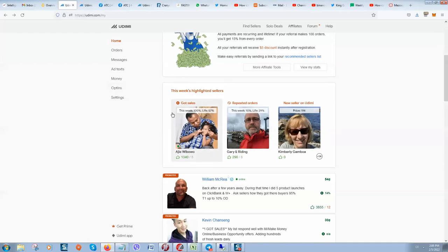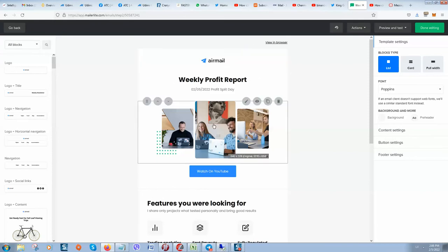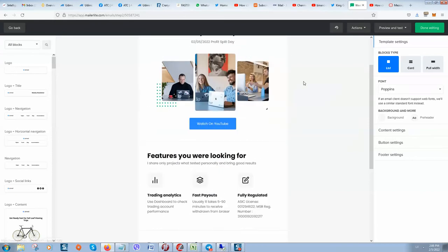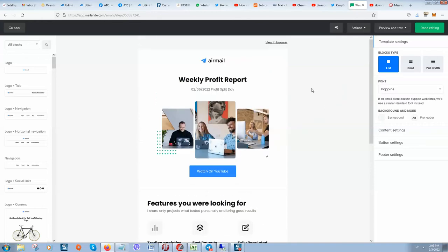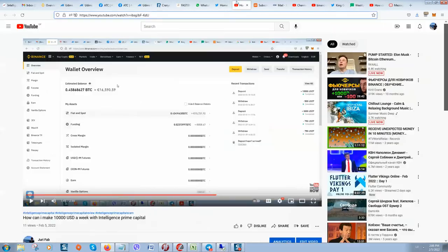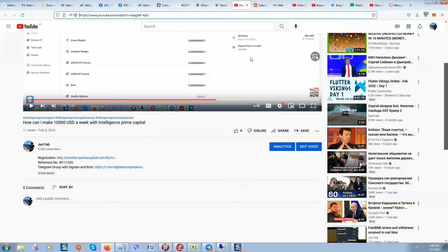Another service you can use is MailerLite. You can create such beautiful emails like this. For example, I will promote the company IPC Intelligence Prime Capital, and here I will put my video on YouTube. I have recorded a video about how I'm receiving money from Intelligence Prime Capital and now I want to get some more affiliates in my team. What I will do is send an email to my subscribers.